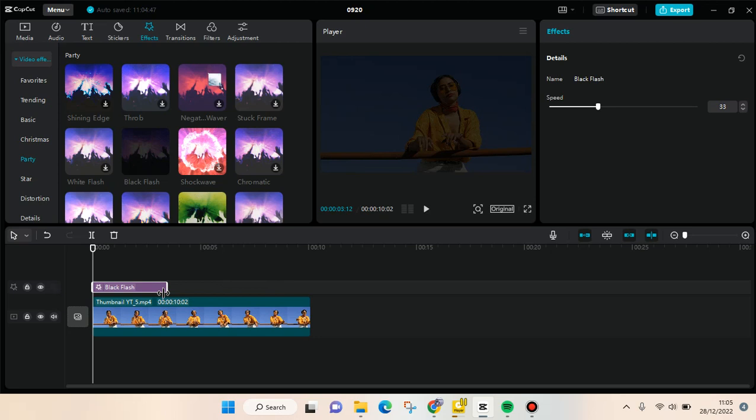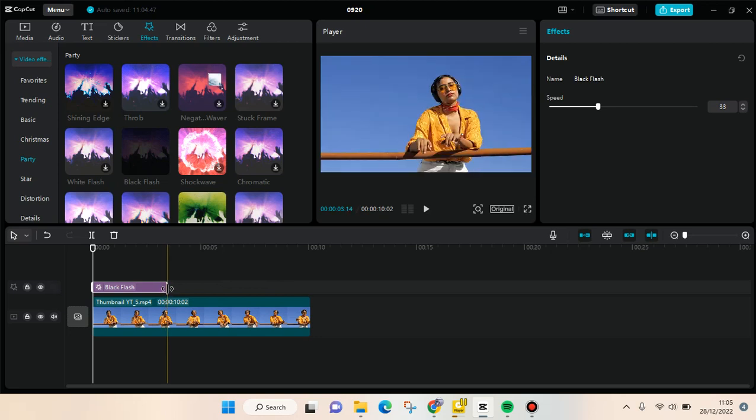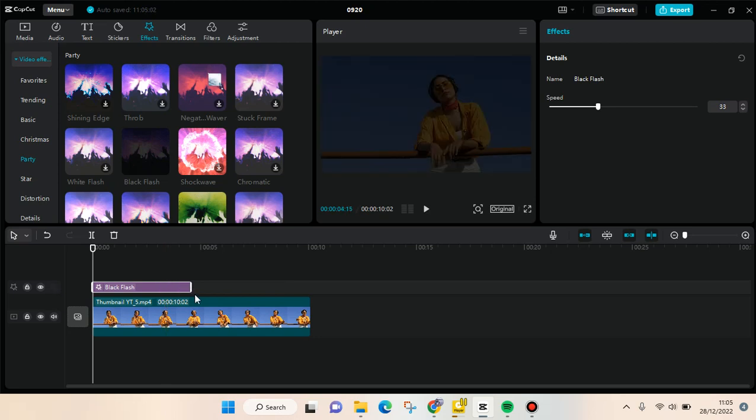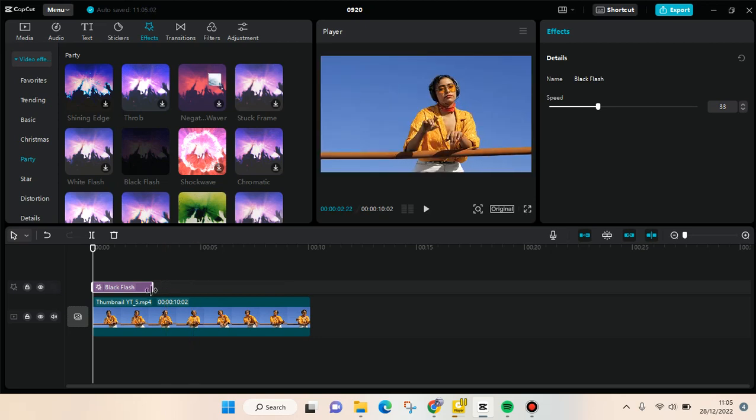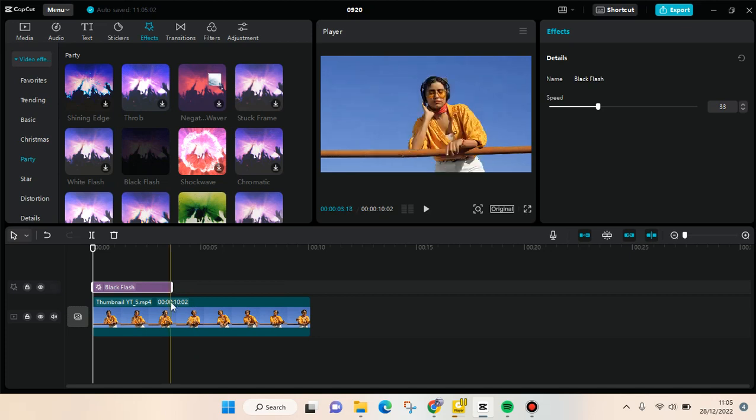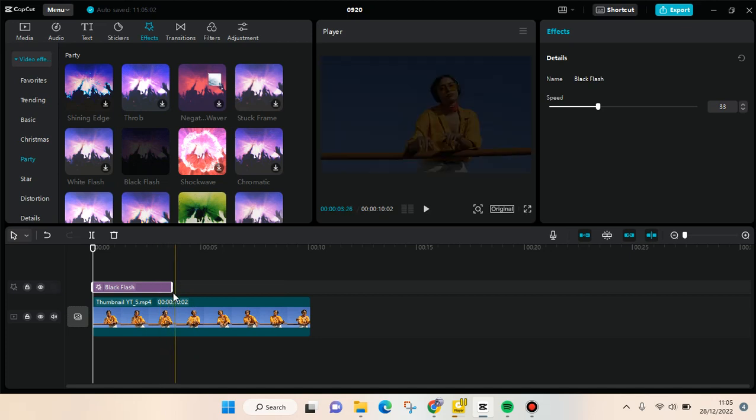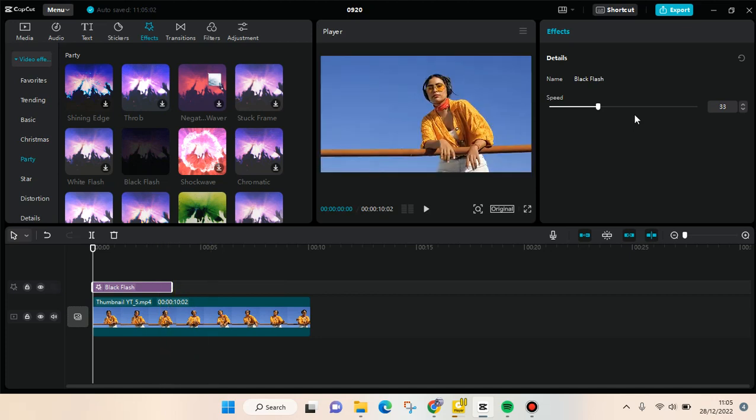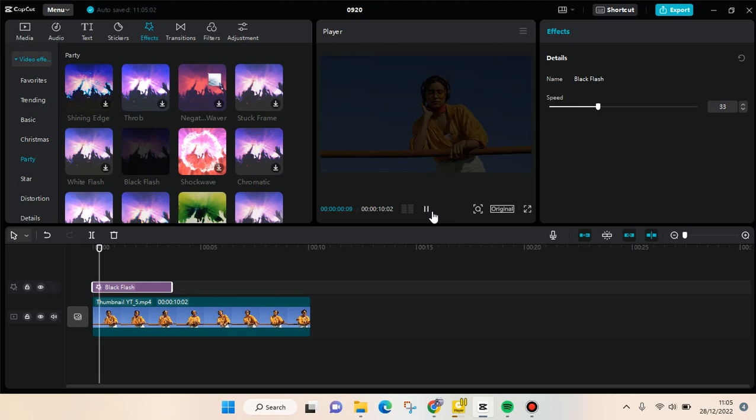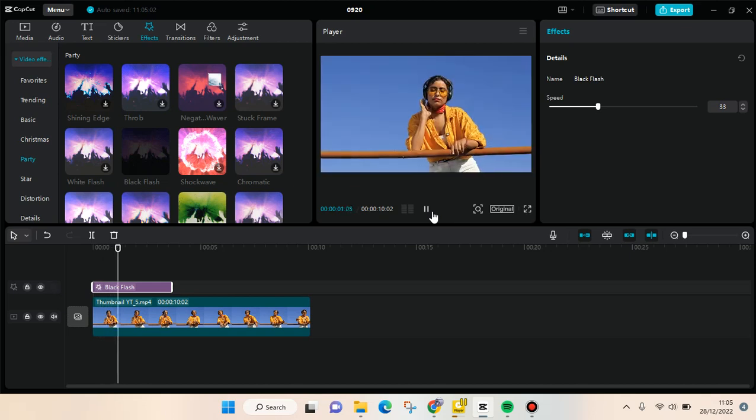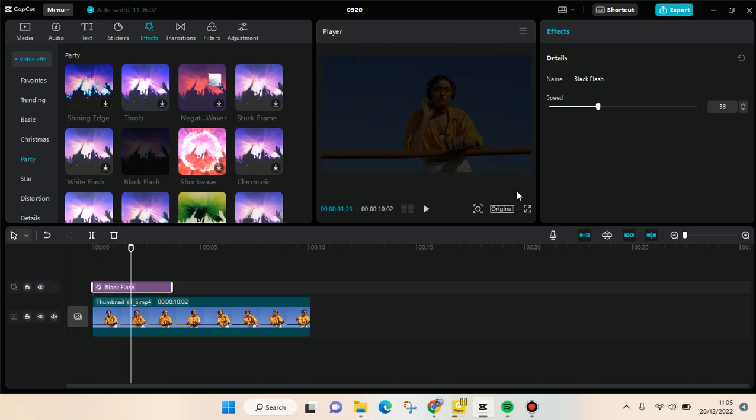long the black flicker or flash lasts. For example, I want to add it like this. You can also adjust the speed. Here's the preview. But if you want to make it faster, you can